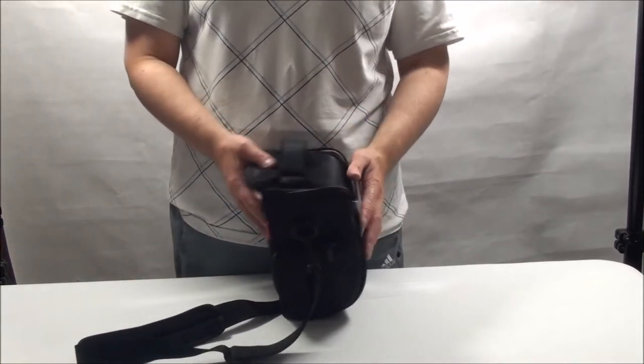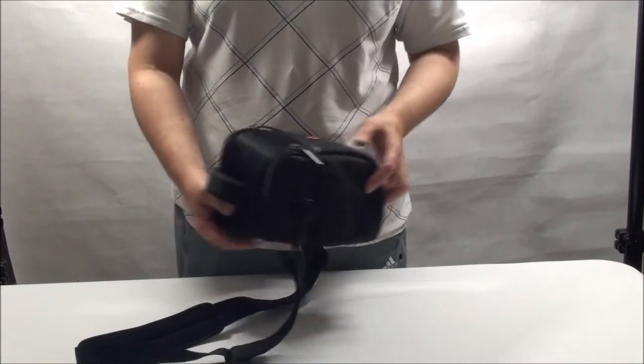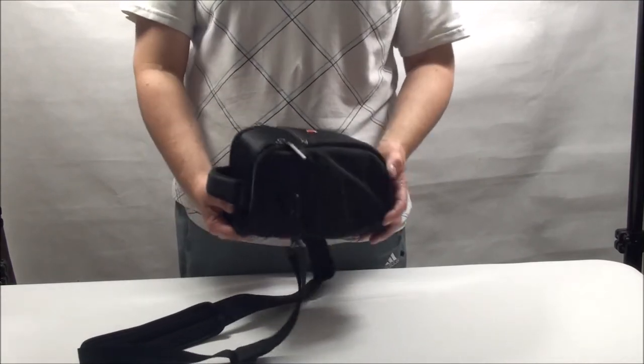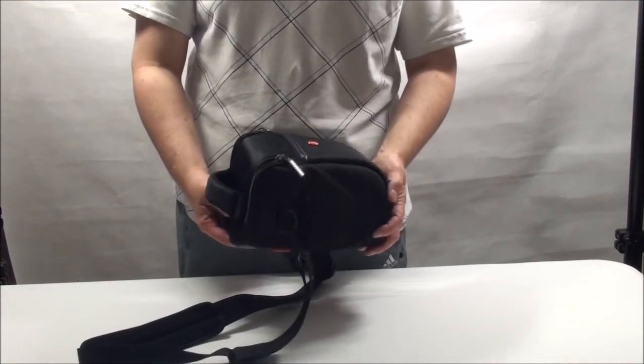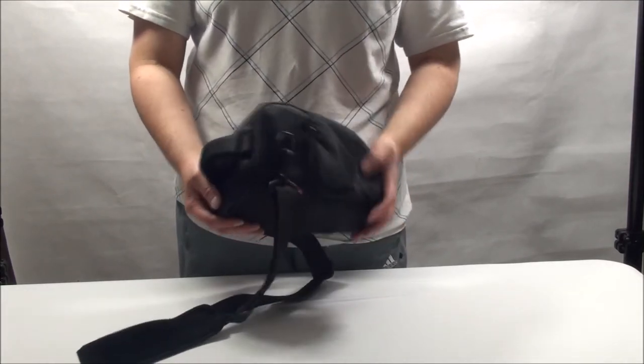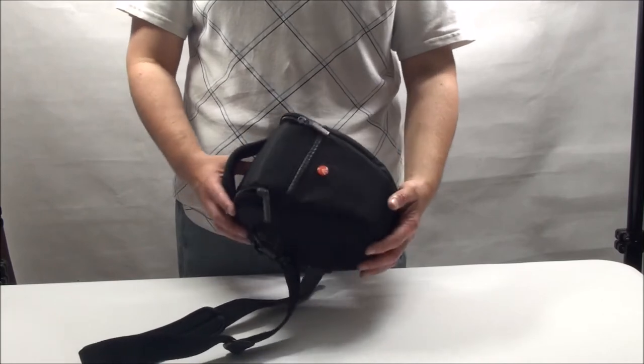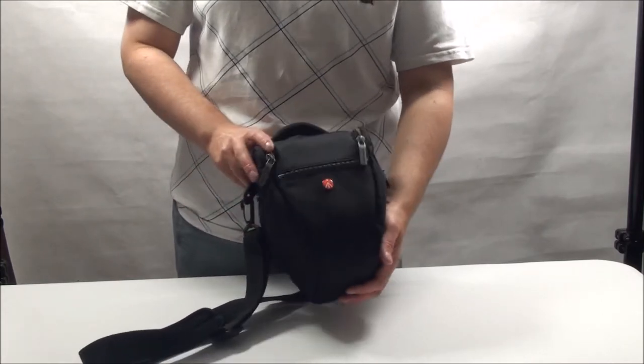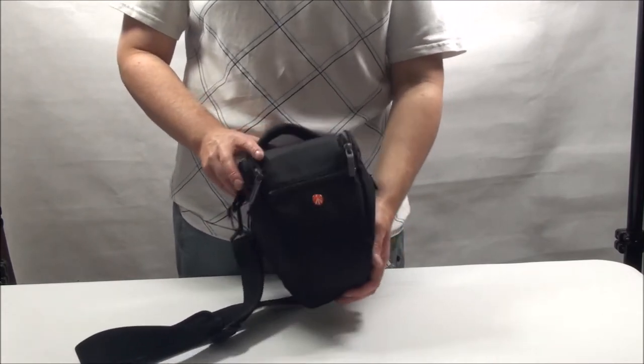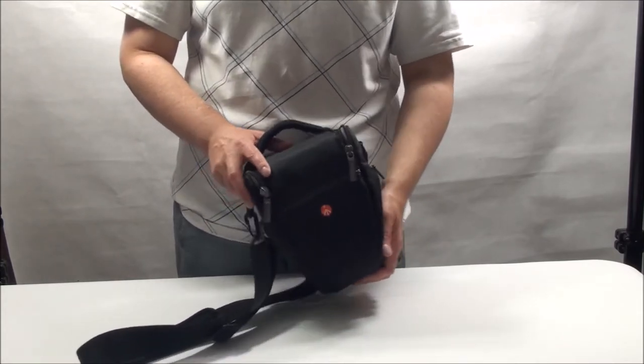When I first opened the box, I was pretty impressed. I mean, it looks pretty good. It looks sturdy, well made, pretty much like you'd expect from a Manfrotto product.